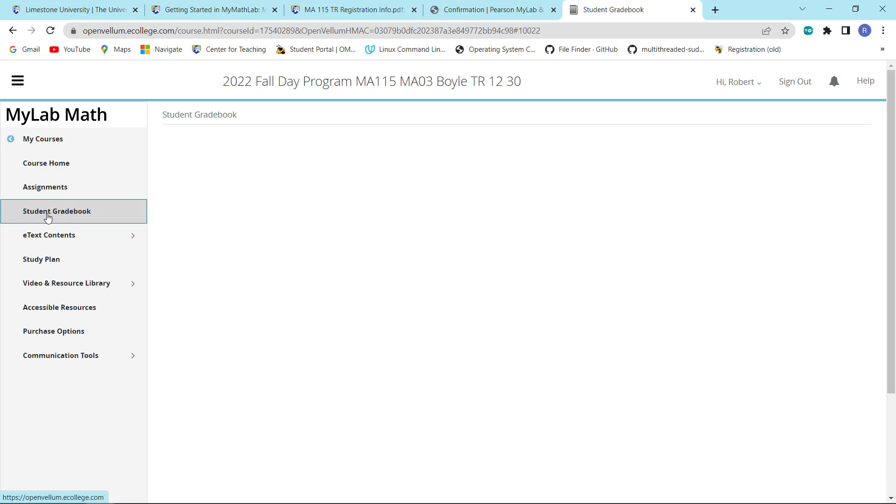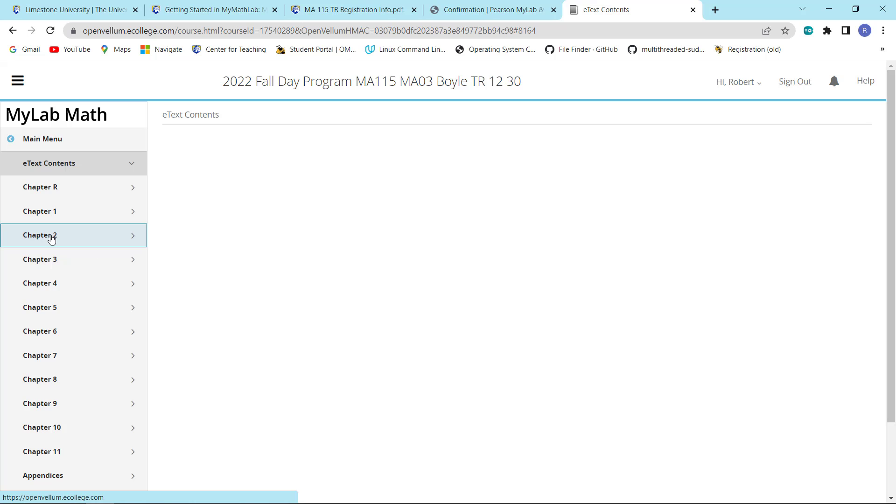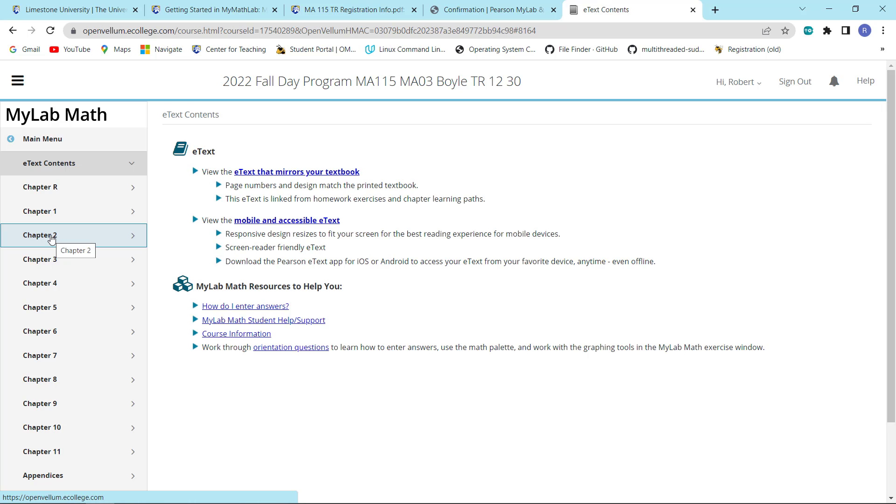Over here, this will give you your student gradebook. And obviously, since the course didn't start, we have no grades. This right here will give you access to your e-book. And as you can see, it is done specifically by chapter.